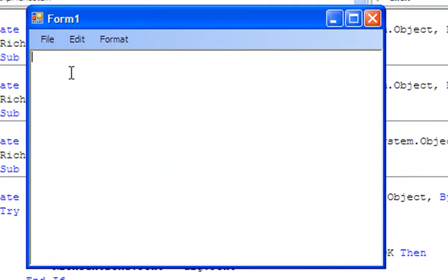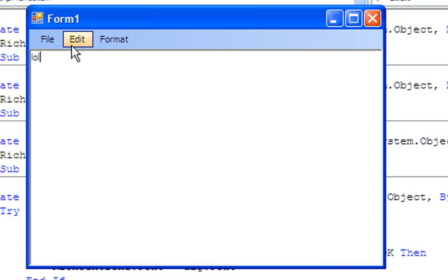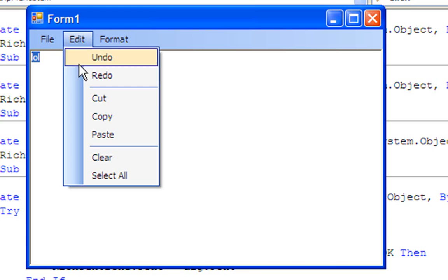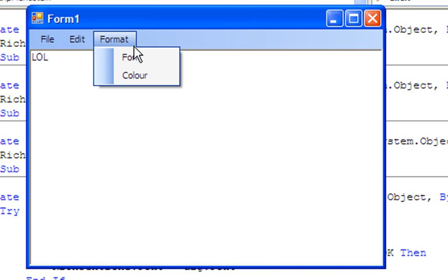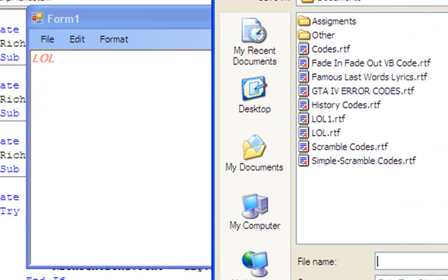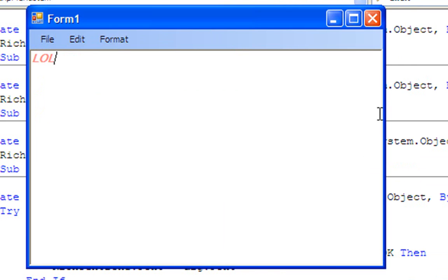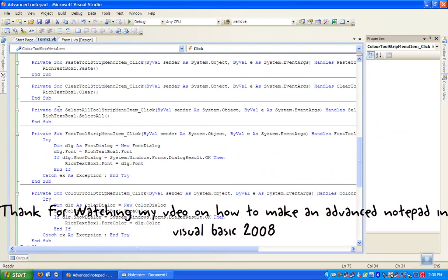Let's test it by typing whatever you want. You can click Undo, Undo, Redo, Cut, Paste, Copy, Paste, Select All, and Clear. You can edit the font and the color. And there's the advanced notepad. You can also save it as temp.rtf, then use New, then Open temp.rtf. Thanks for watching my video on an advanced notepad in Visual Basic 2008.